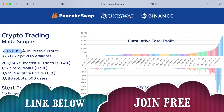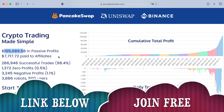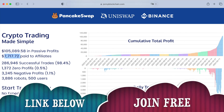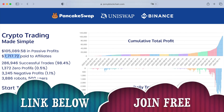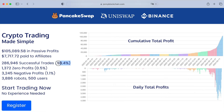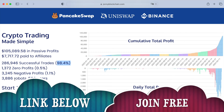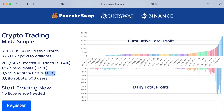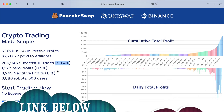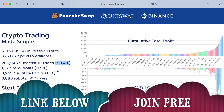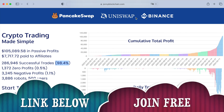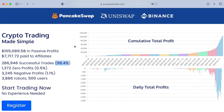We've got $105,000 in passive income for members so far, over $7,000 paid in affiliate commissions, and an affiliate program. It has 98.4% profitable trades, 0.5% broke even, and only 1.1% negative trades that made a loss. 98.4% positive trades — it's an absolutely mind-blowing system. It really works. It's a trading robot that works with PancakeSwap, Uniswap, Binance.com, and Binance US.